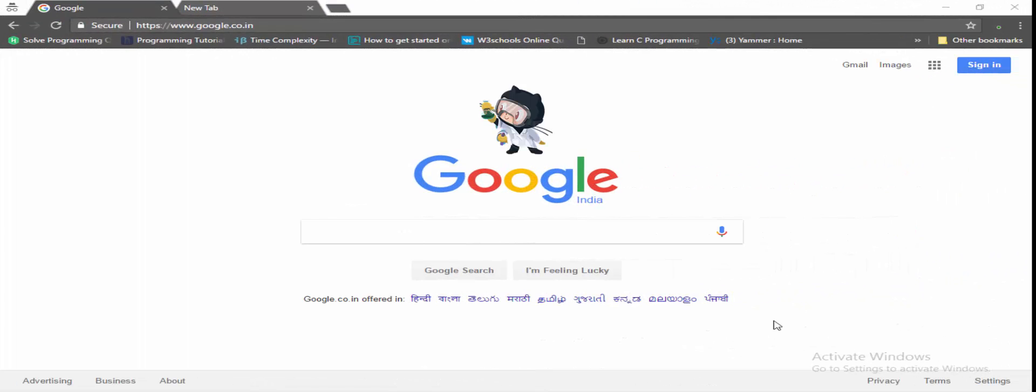In this video I am going to show you how to get the GitHub Student Pack and what are its advantages, what's its eligibility criteria. So let's get started. Go to Google search and type